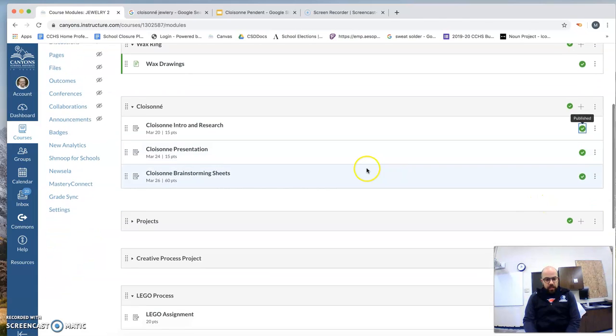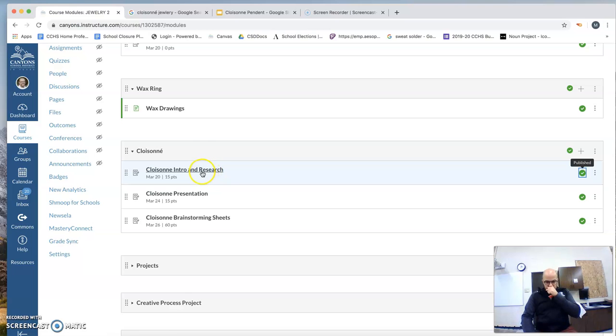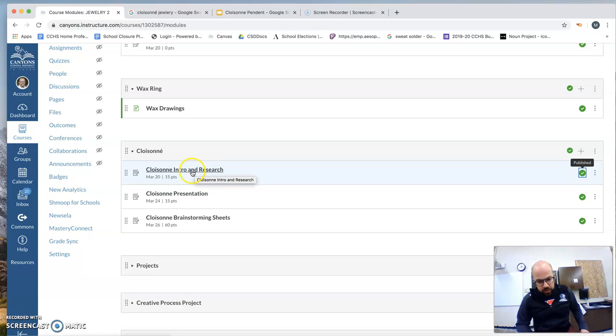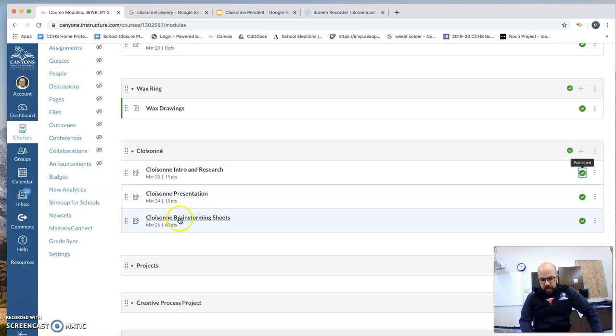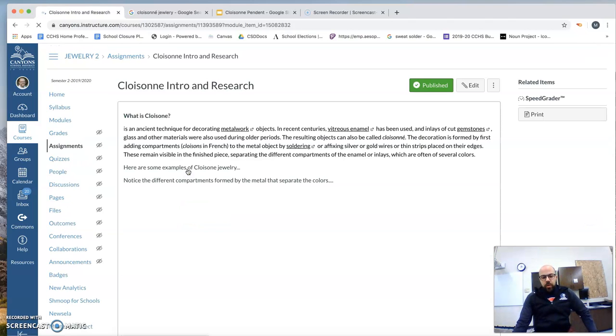These are three assignments that you need to prepare for. So Cloisonné A, you're going to go to Intro. We've got Intro and Research, Presentation, and then Brainstorm Sheets. Cloisonné A, Intro.